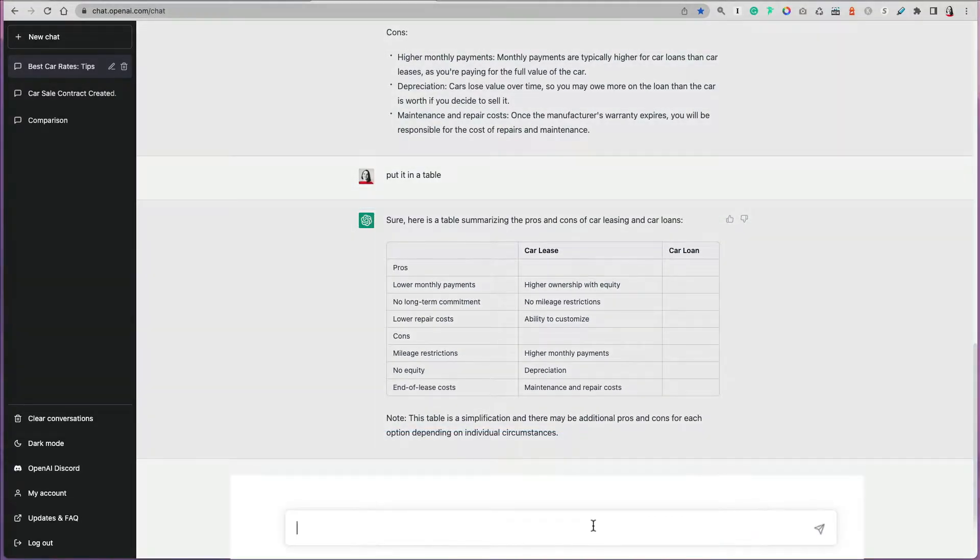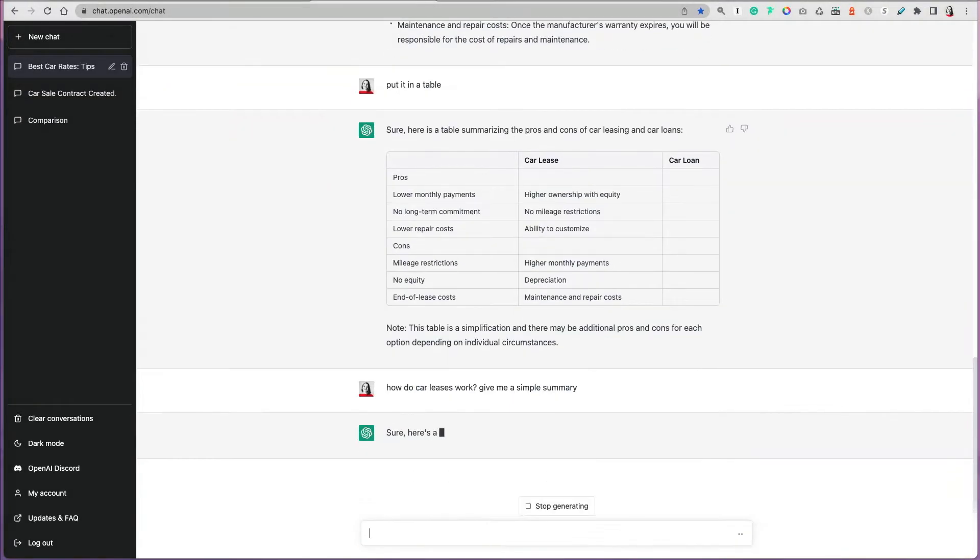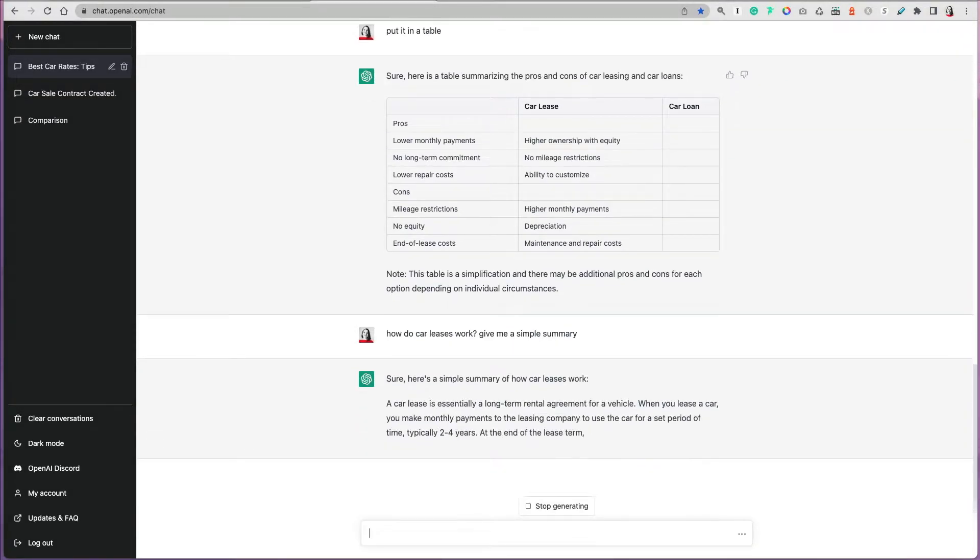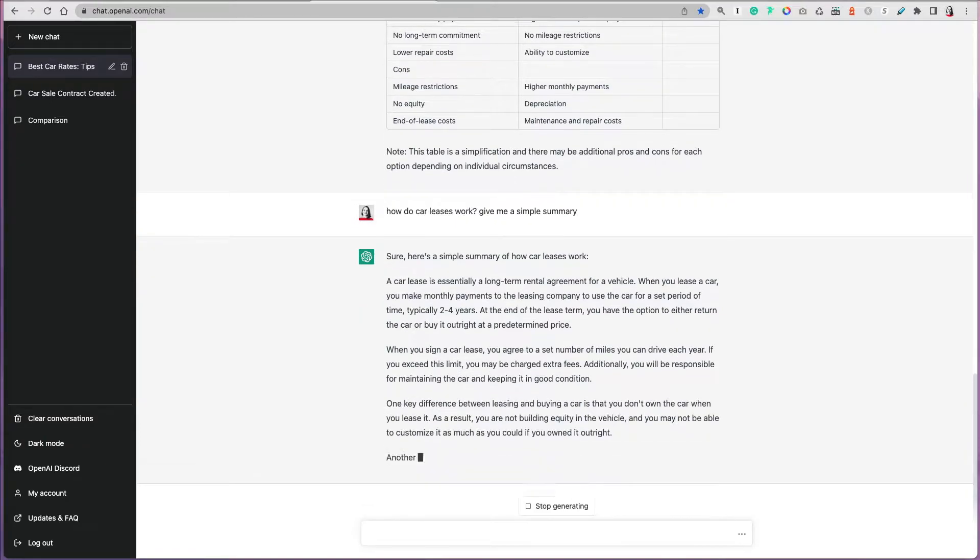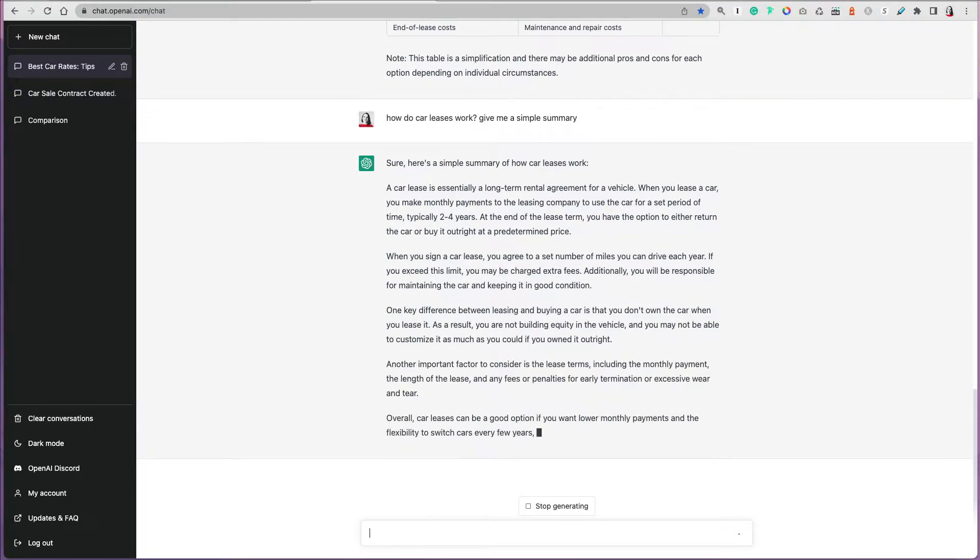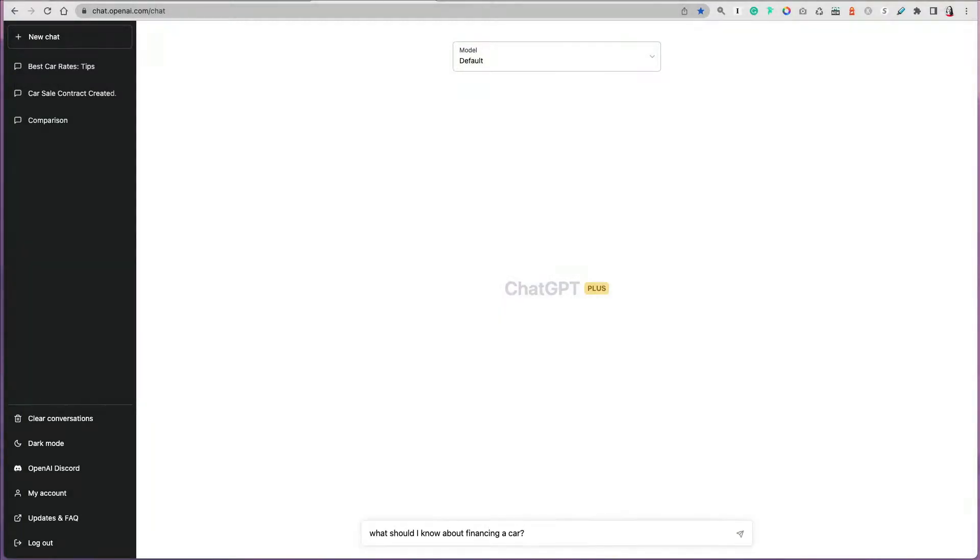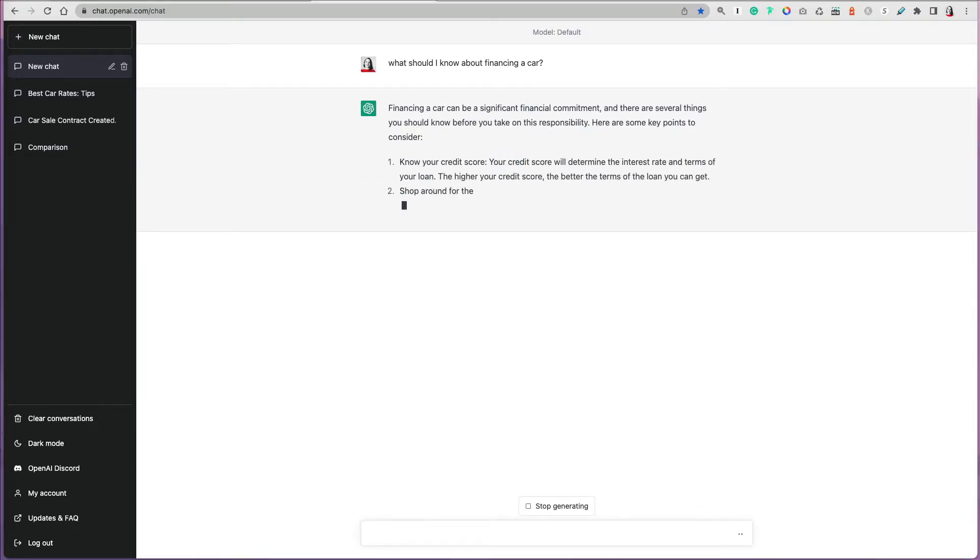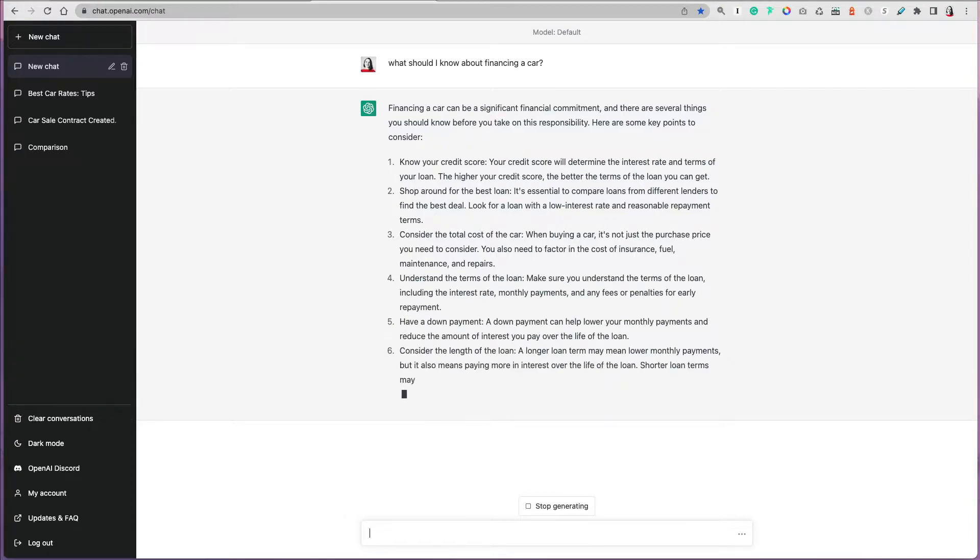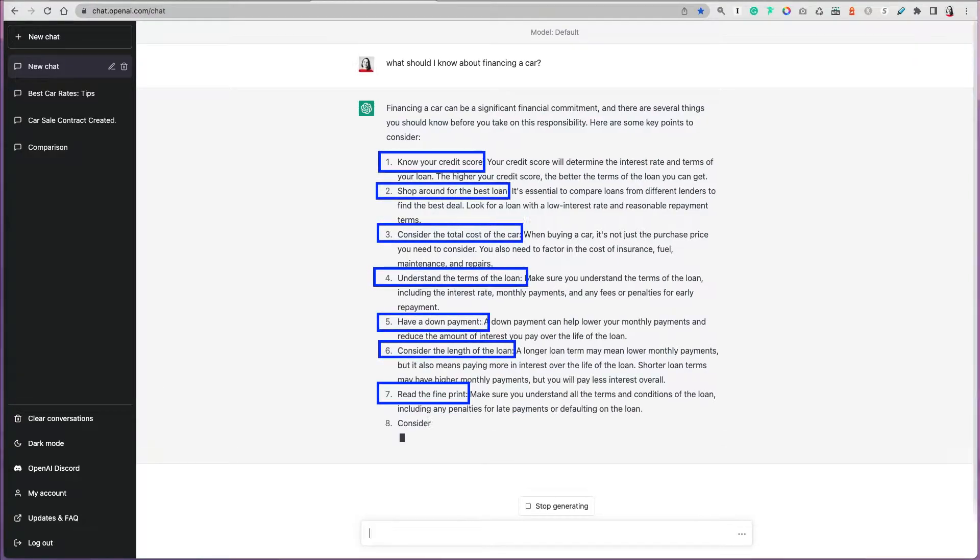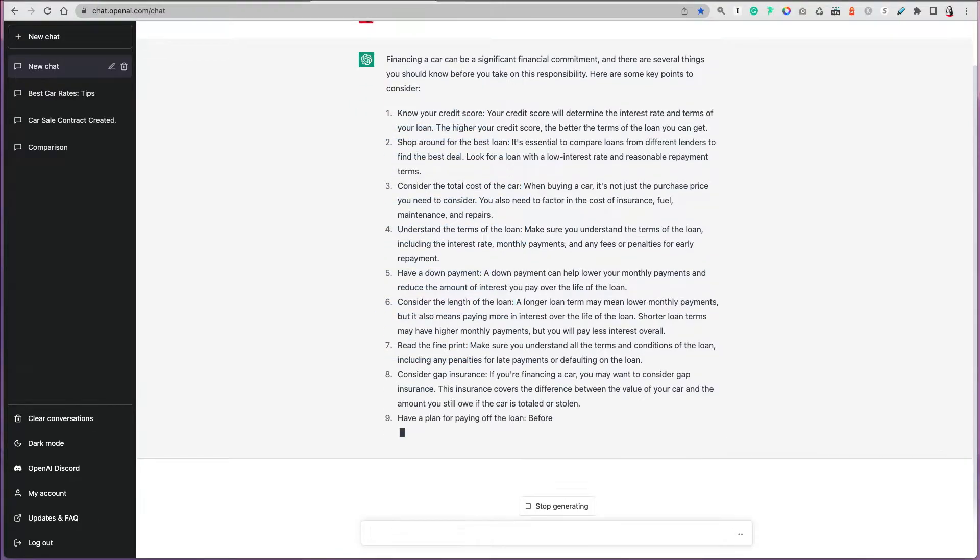Let's say you want to lease a car but you're not sure how it works. Any kind of financing options, you can ask ChatGPT to give you some simple information. How do car leases work? Give me some simple summary. I have never leased a car, so I want to know what it is. You can also ask, if you're financing, this is your first loan in a car, what should you know about financing a car? What are the important factors? It will tell you what's your credit score, do you have a down payment, what's the length of the loan, and so on.